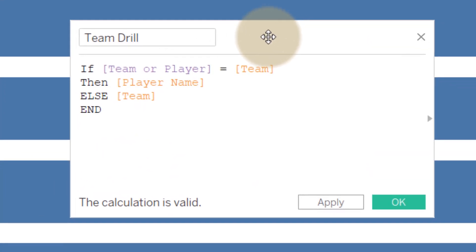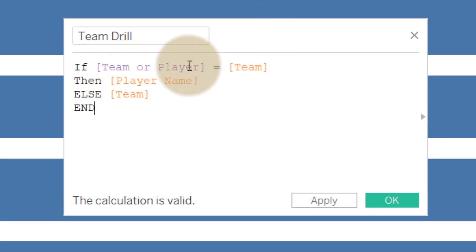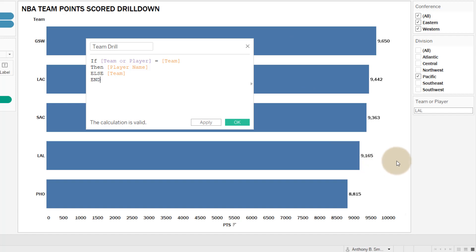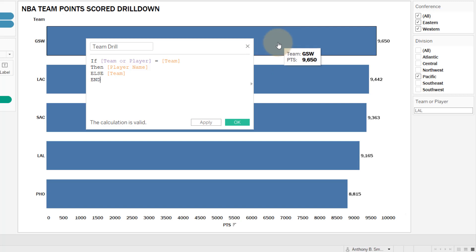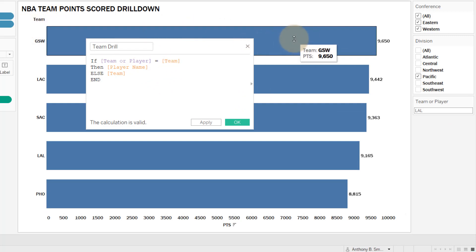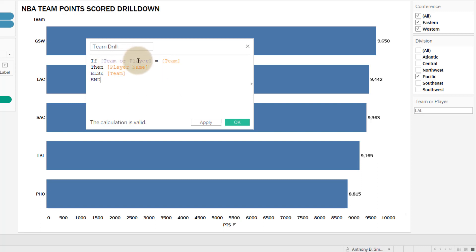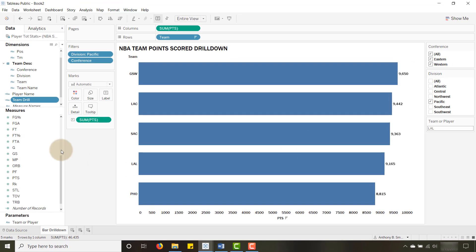So the logic here is: if 'Team or Player' equals a team name, show the player name; otherwise show the team name. When I click on a value, that value gets placed into our parameter. So if I click on GSW, 'GSW' is placed into 'Team or Player', which equals the team I selected — and this triggers showing the player name. When I then select a player like LeBron James, that's a player name, not equal to a team, so it falls to the else and shows the team. I'll say OK — we now have that 'Team Drill' calculated field.